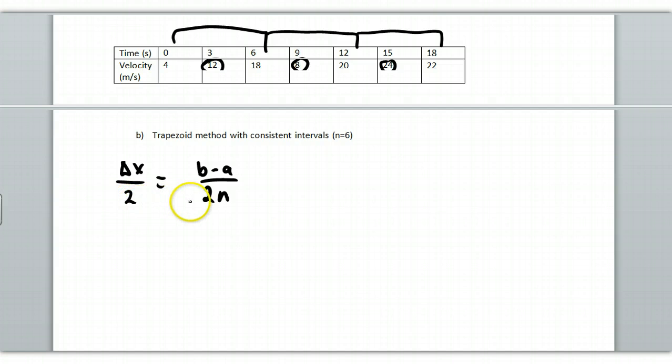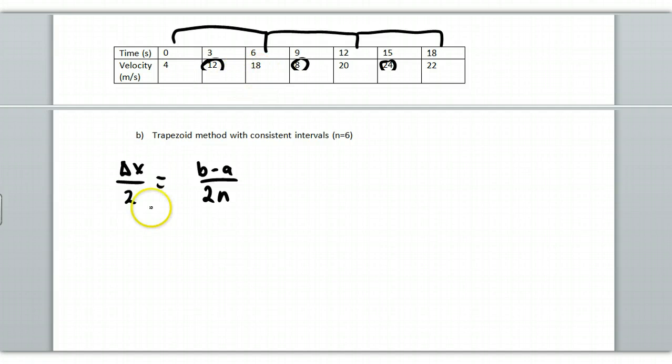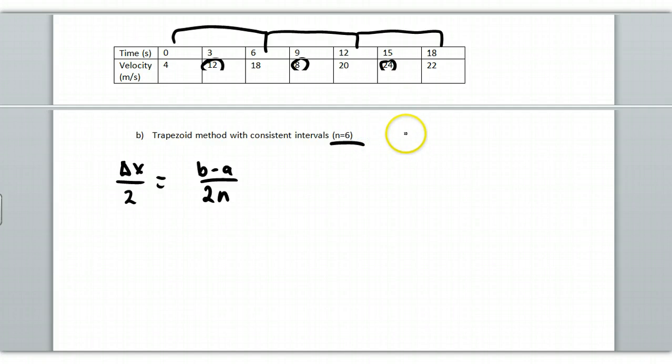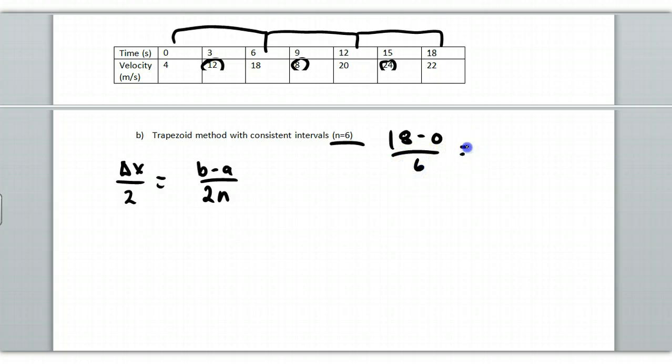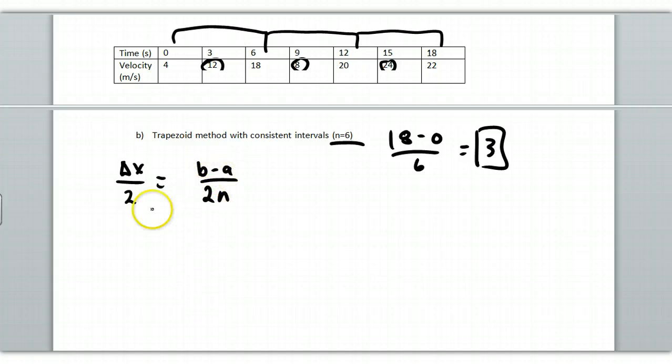Remember, before we averaged these two. So what we can do then is we can determine that, well, first of all, this is n equal to six. My interval length is 18 minus zero and I'm going to divide that by six. So I'm going to get a width of three. So I'm going to take three and divide it by two because I need to average.